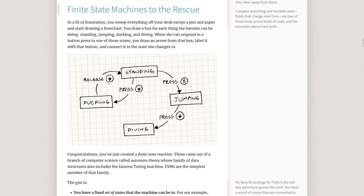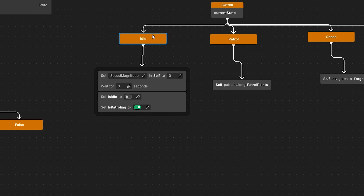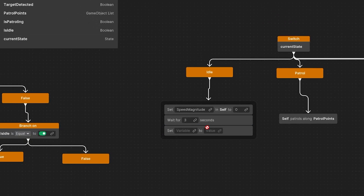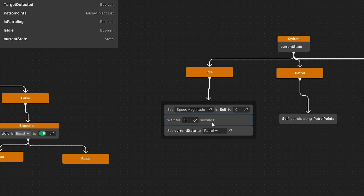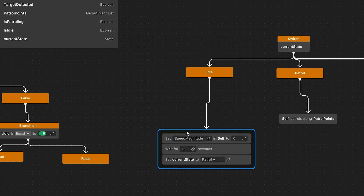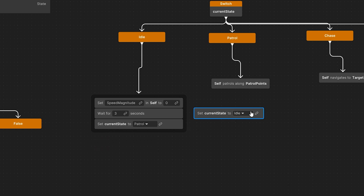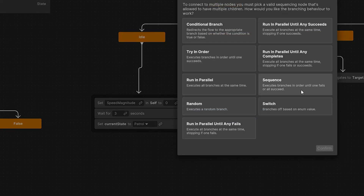We now have the logic for each state but still need to define the transitions that each finite state machine requires. Starting with the idle state, we can delete set is patrolling and swap is idle for the current state variable, modifying it to set to patrol state — so when we wait three seconds we transition to the patrol state.